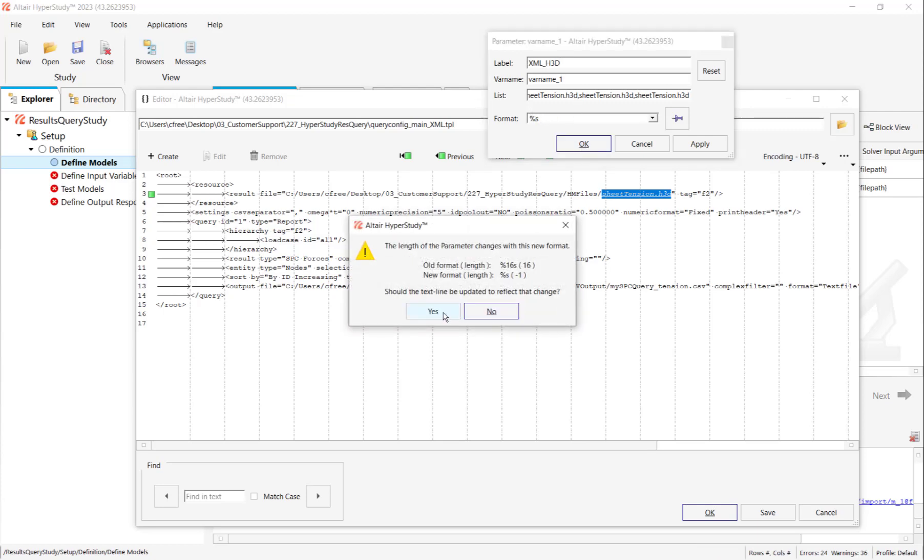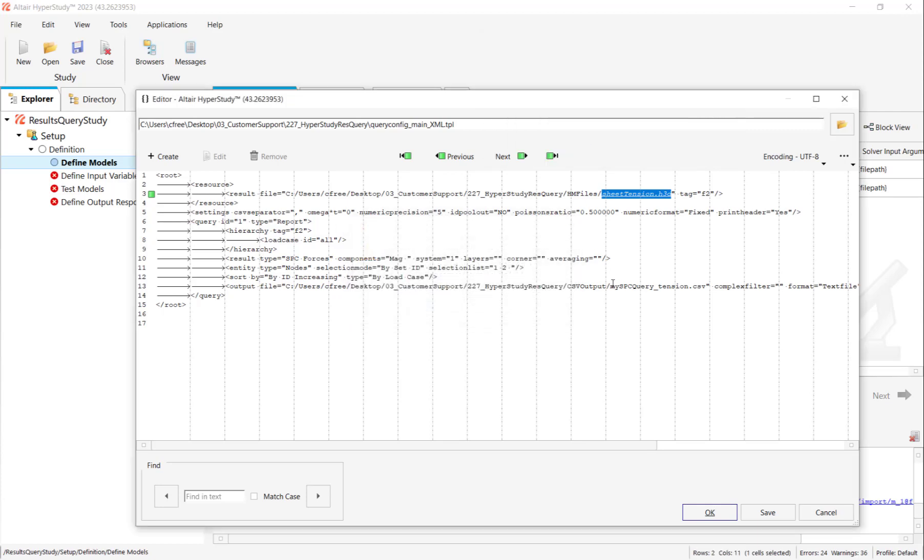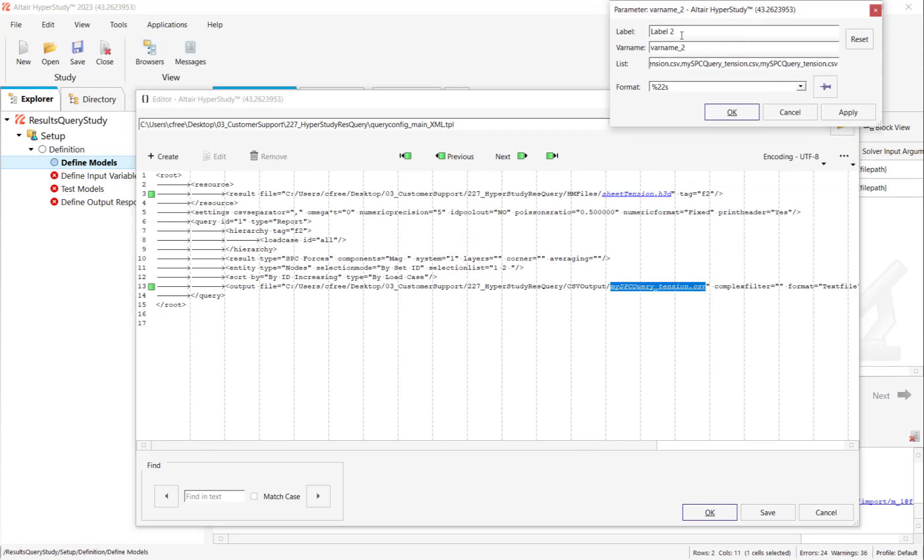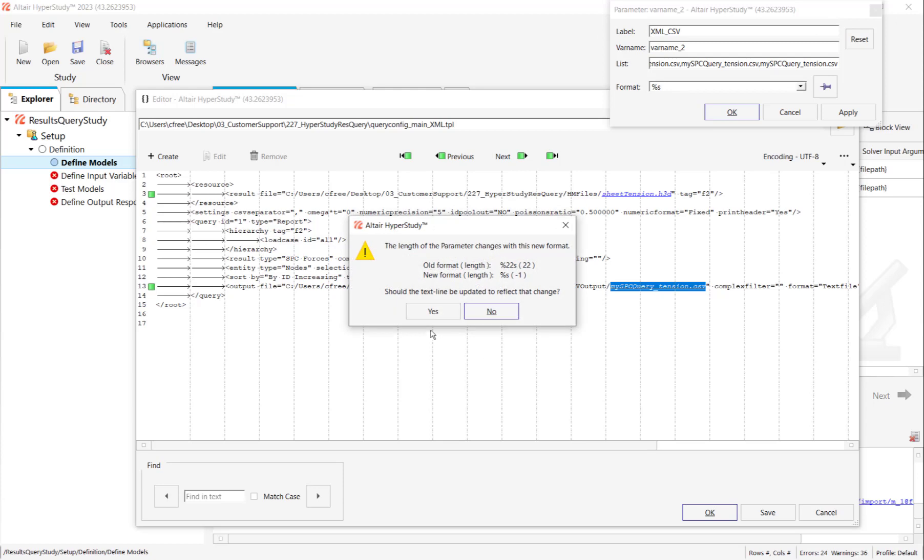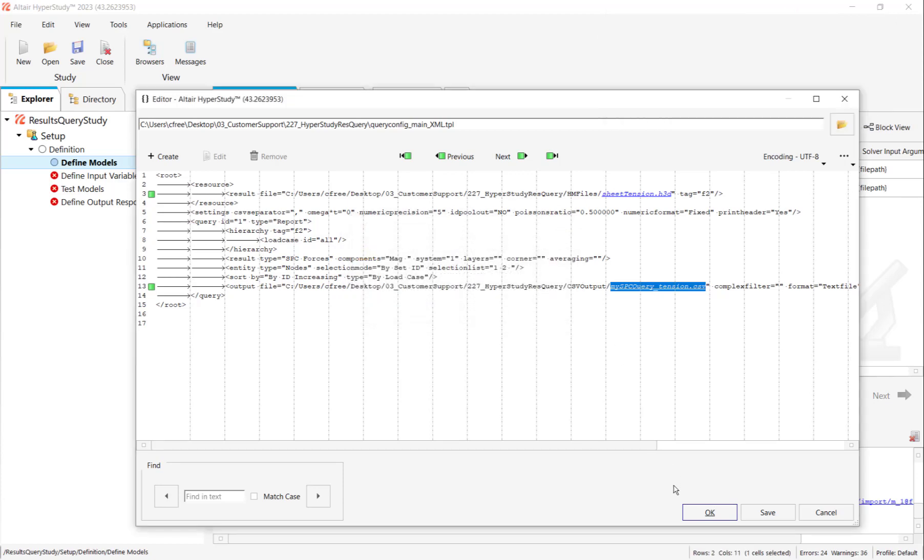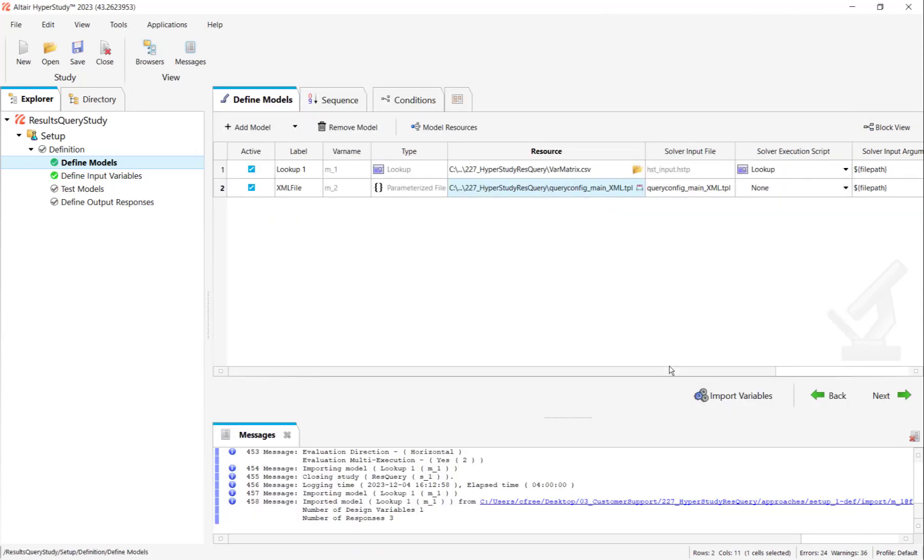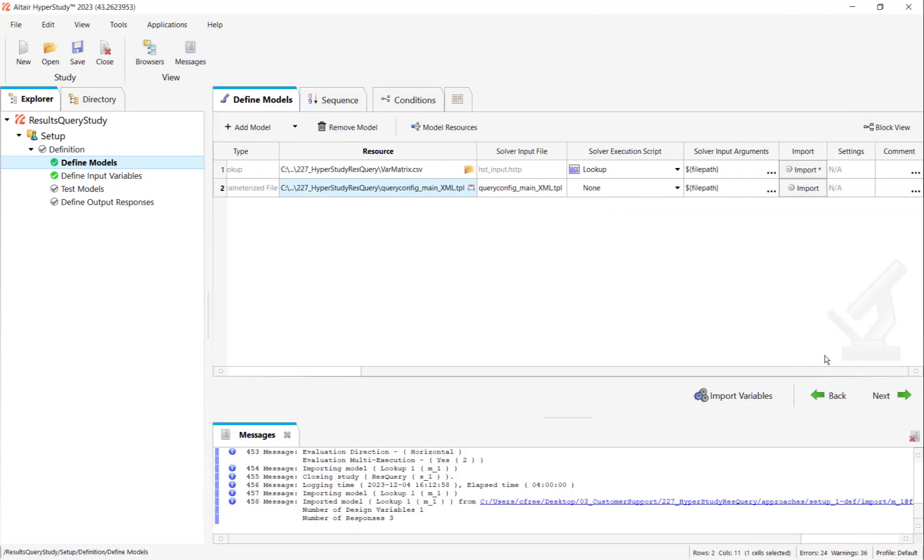Then I can go down to the CSV input, make it a variable, give it a good name, and change the format again to %S. Press OK. And this concludes the parameterization of our file.